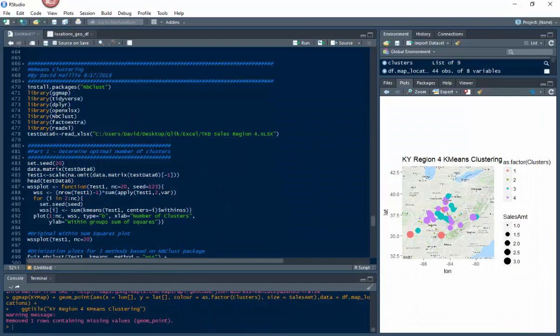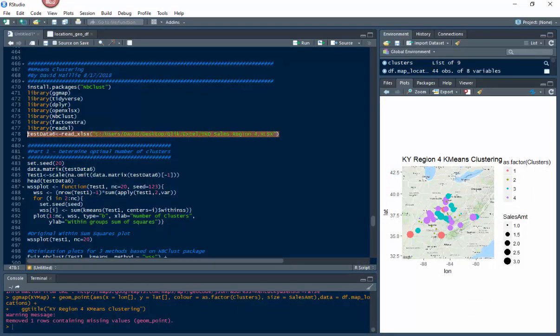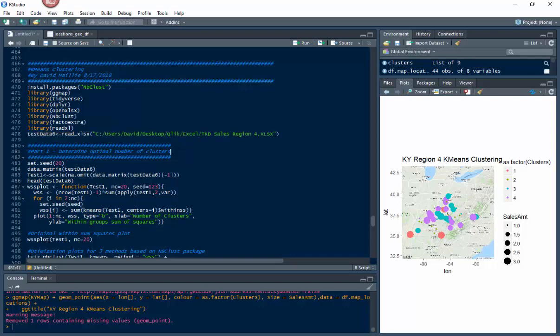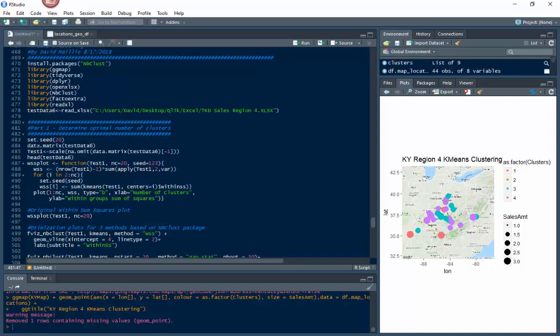We pull in the data set right here and put it in this vector called testData6. This would be your local users to your desktop or wherever you have your file located. If you don't know where your file is located, right click on it, hit properties, and it'll tell you the full URL you need to connect to it. Once we have that loaded in, we need to set the seeds. You can set the seeds from 20 to 200 to 283. It doesn't really matter. Just stick around 20 and you'll be fine.